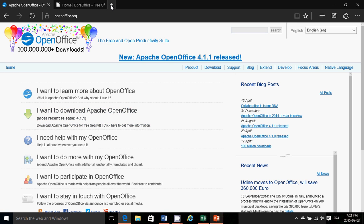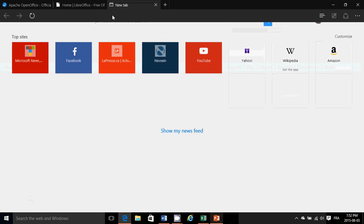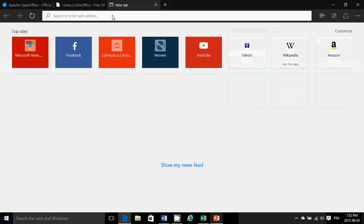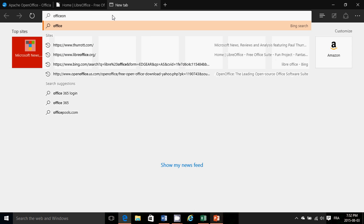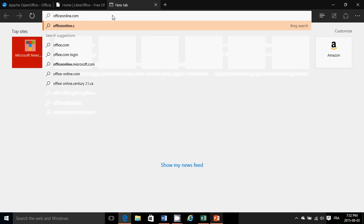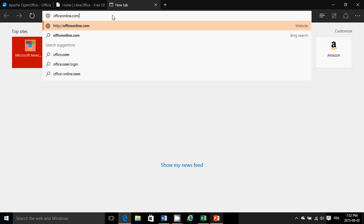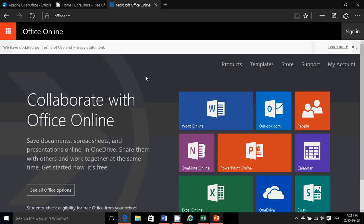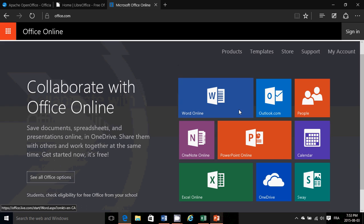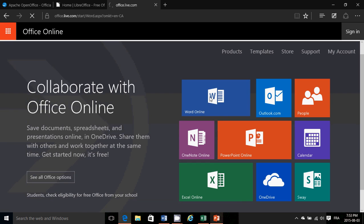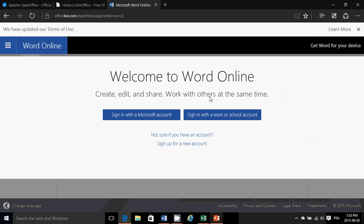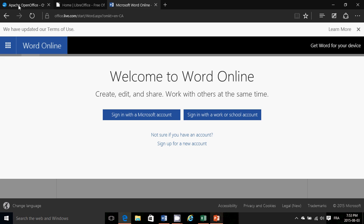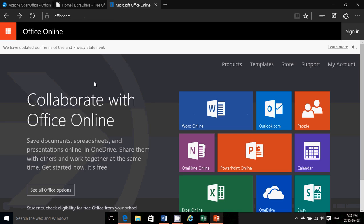Of course, one is Office Online. Office.com is the address. This, with a Microsoft account, lets you use Word, Excel, and PowerPoint in a web page. You just need to sign in with a Microsoft account for it to work. It's totally free and it's the real thing, but in a web browser.